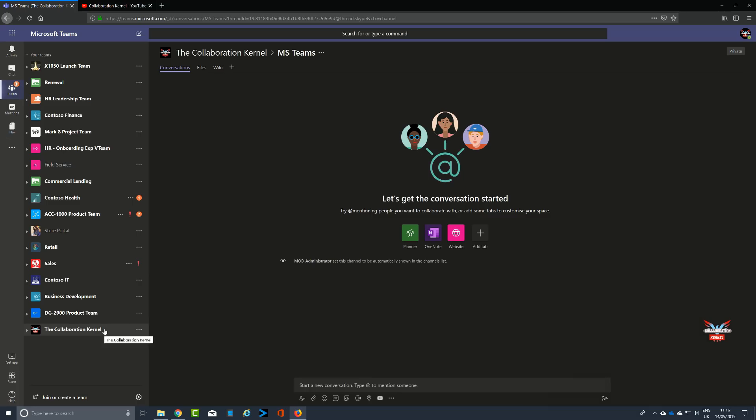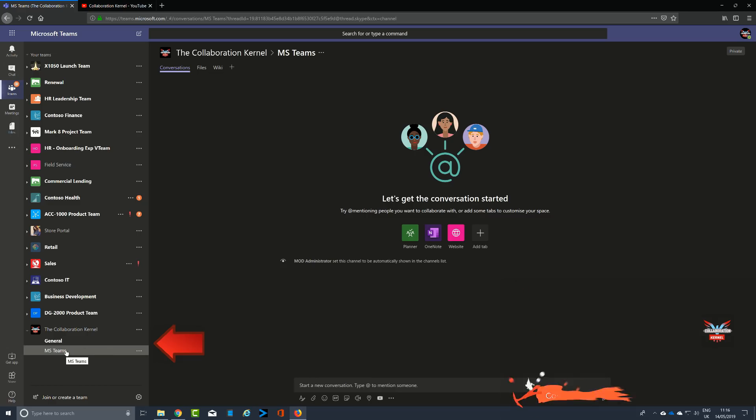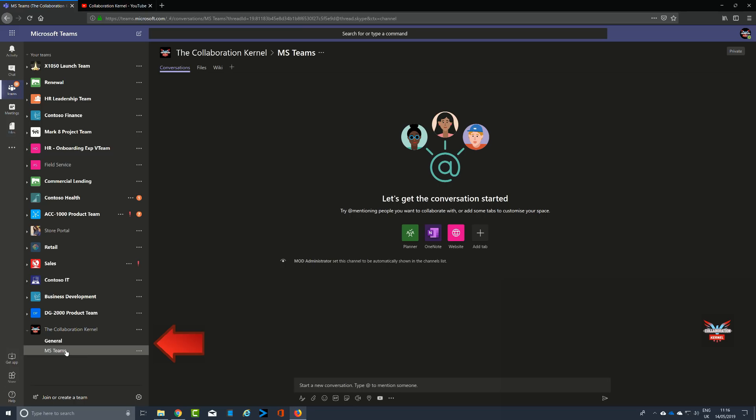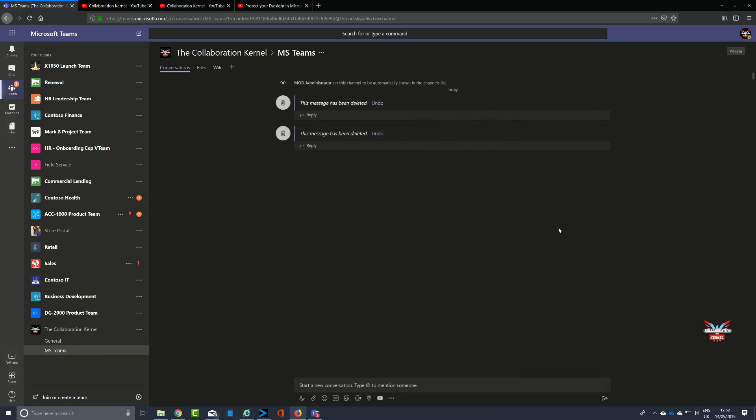Here we are in the Collaboration Kernel team on the left-hand side. Inside we've got two channels: the general channel that we always have, and also the MS Teams channel. So let's consider now how we can add a link to a website.